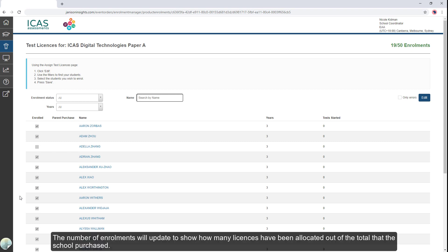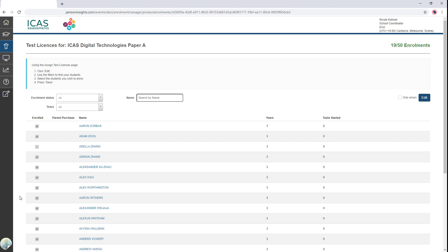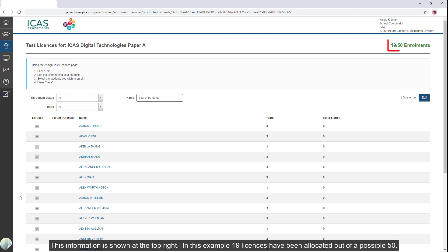The number of enrollments will update to show how many licenses have been allocated out of the total that the school purchased. This information is shown at the top right. In this example, 19 licenses have been allocated out of a possible 50.